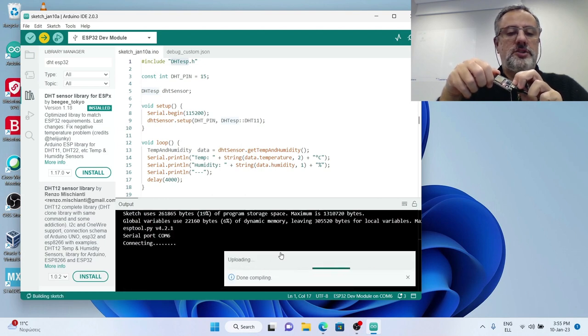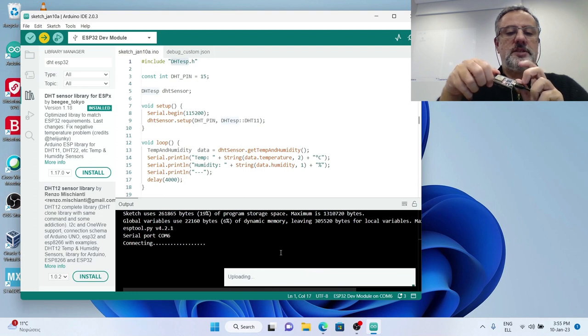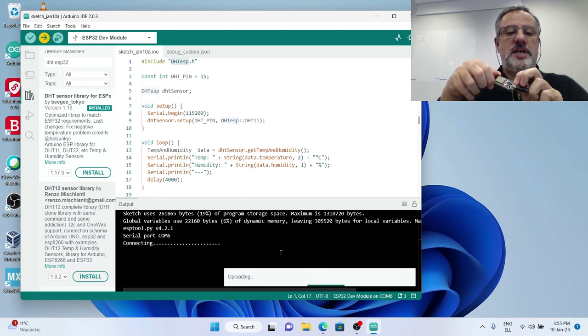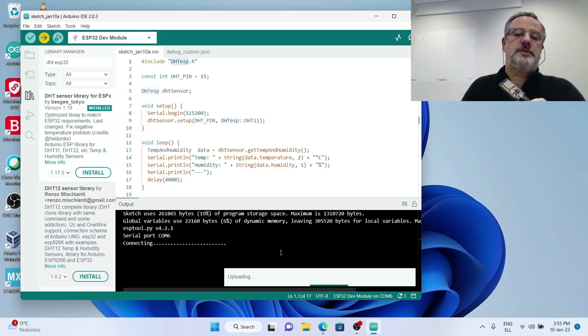Connecting dots, press release, didn't work the first time, the second time it did work.